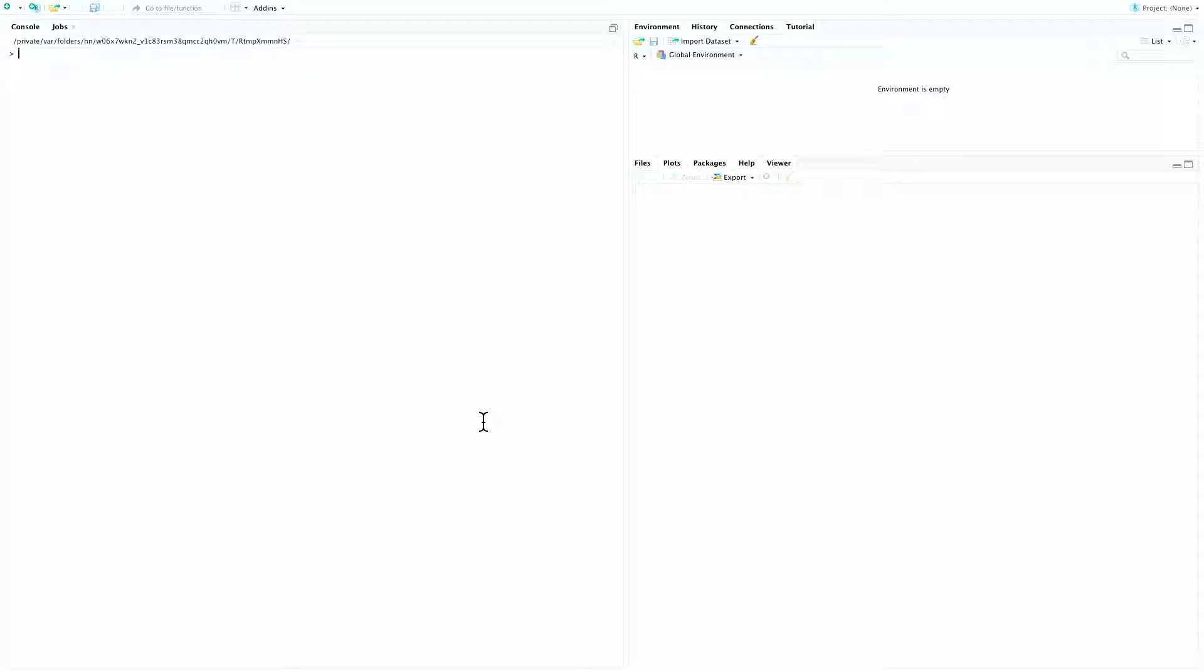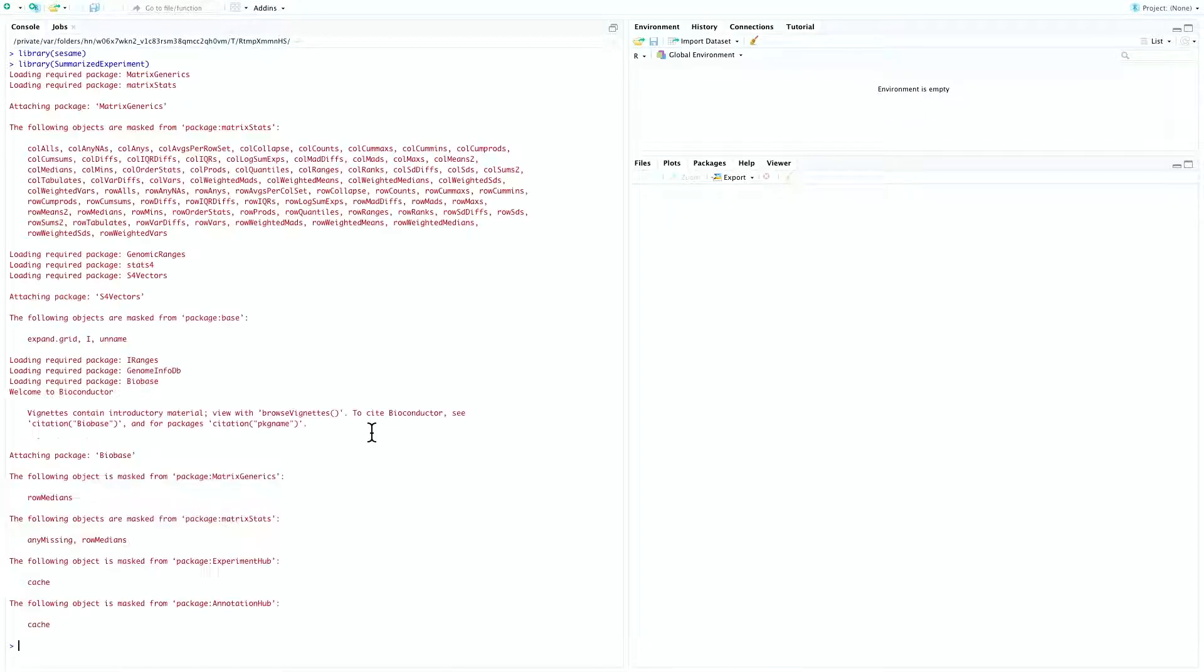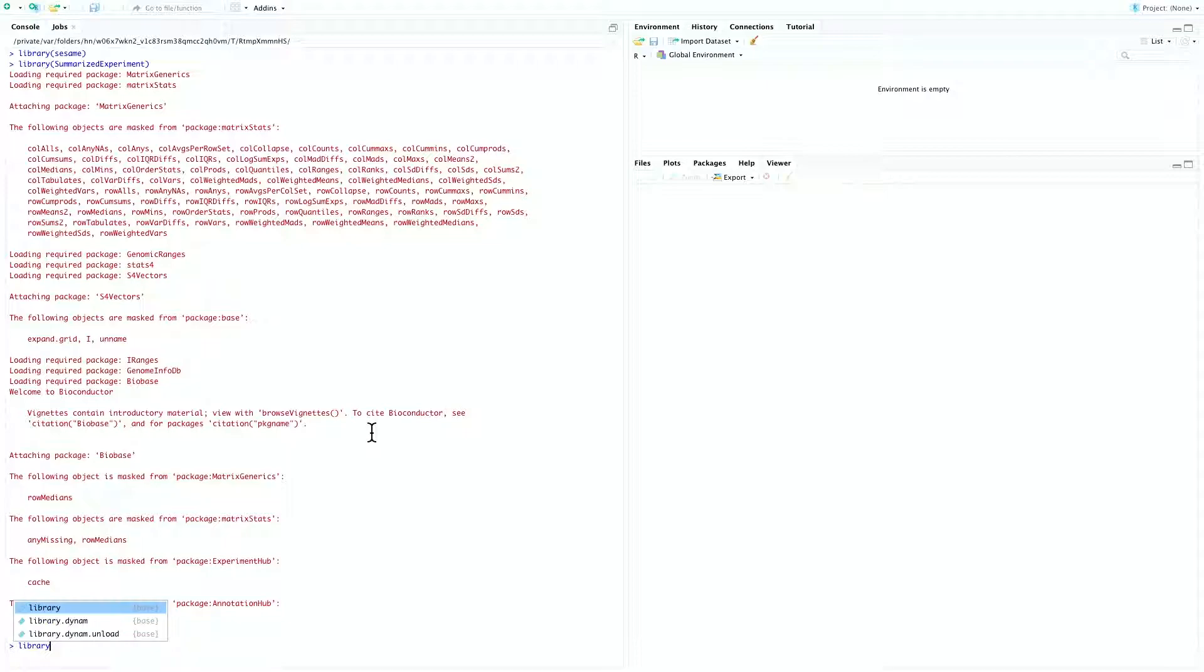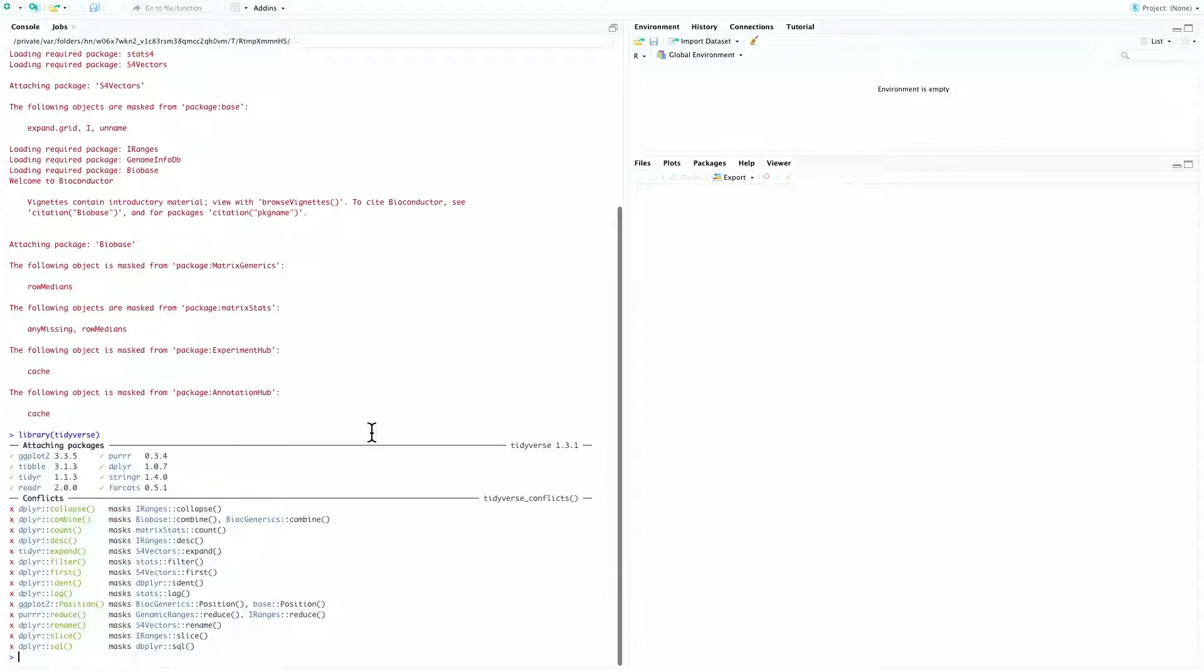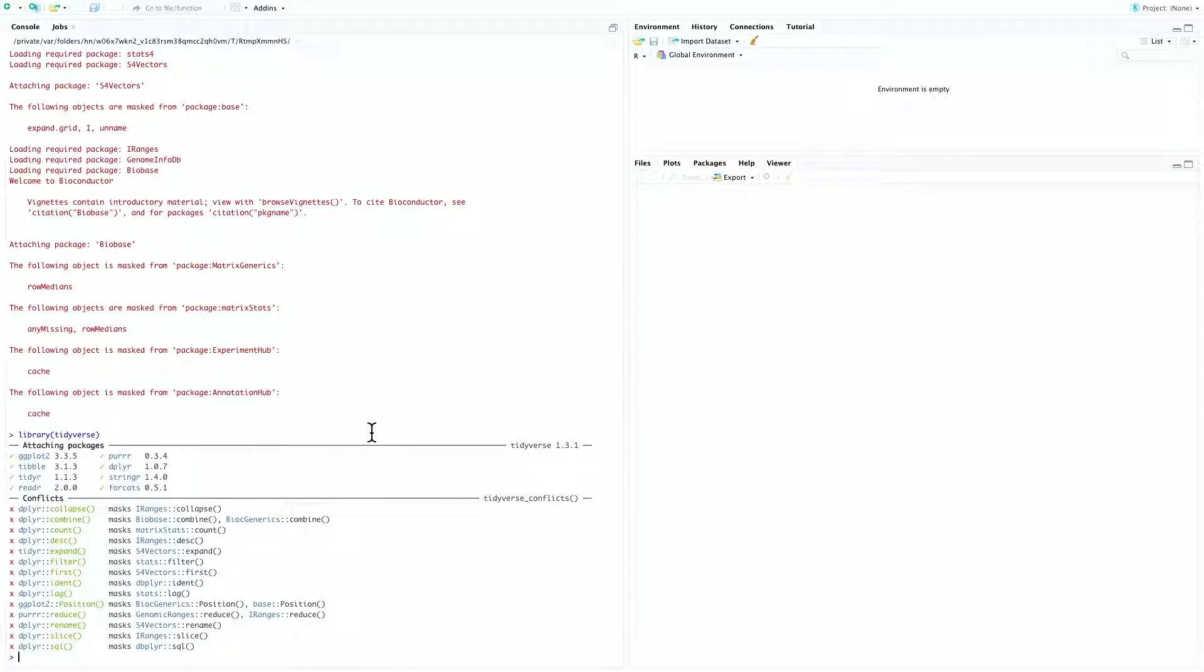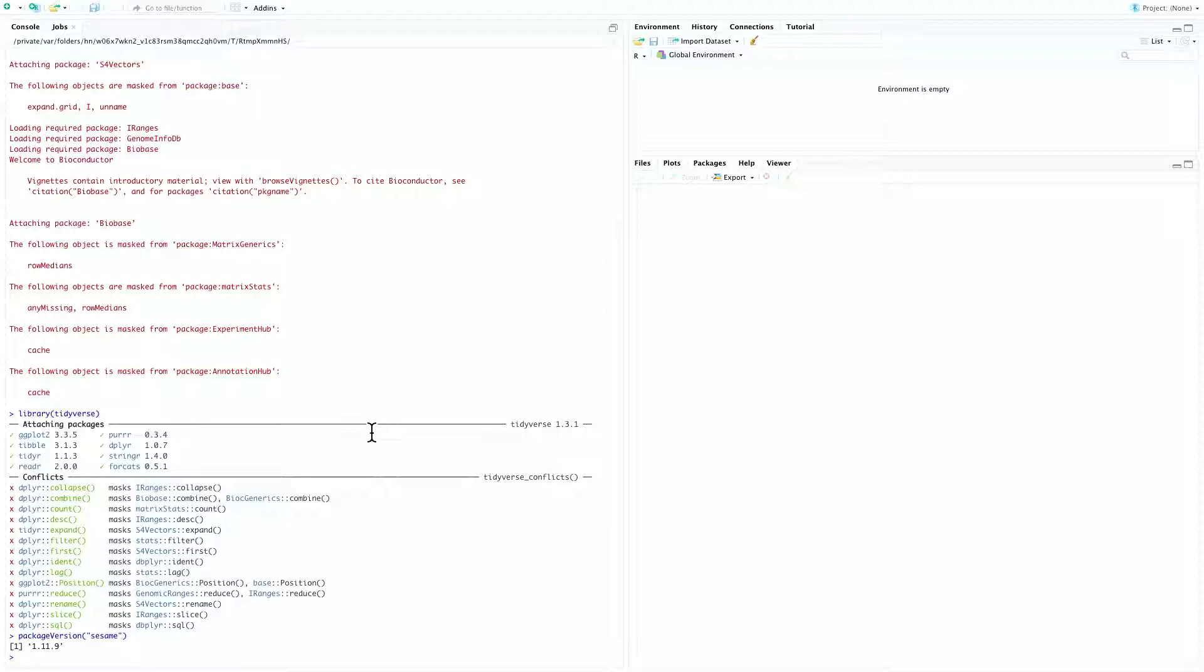So let's first get started by loading the needed packages: library sesame, library summarized experiments, as well as library tidyverse. You may also want to check the SESAME version by package version sesame, and you can see that in this video I'm using SESAME version 1.11.9.